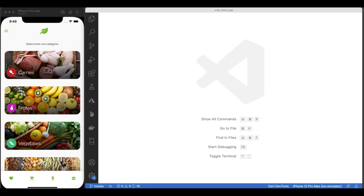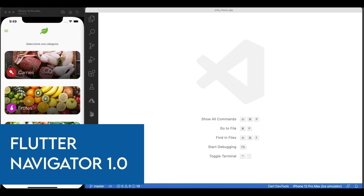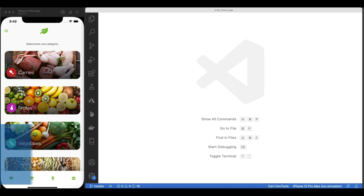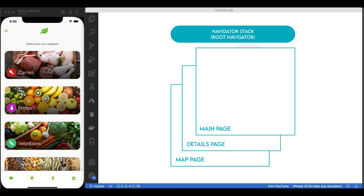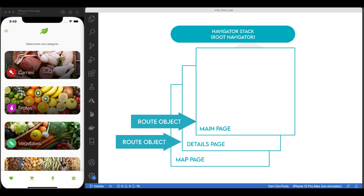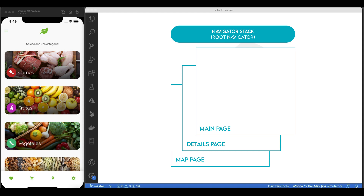We'll be using Navigator 1.0 in Flutter — stay tuned for future videos on Navigator 2.0. In a nutshell, the way Navigator 1.0 works in Flutter is just by pushing and popping screens onto the Navigator's stack with either named routes or anonymous routes. Navigator is a widget that manages a stack of route objects. The route is an object managed by the Navigator that represents a screen, typically implemented by classes like the MaterialPageRoute. They show on top of each other, like a stack.